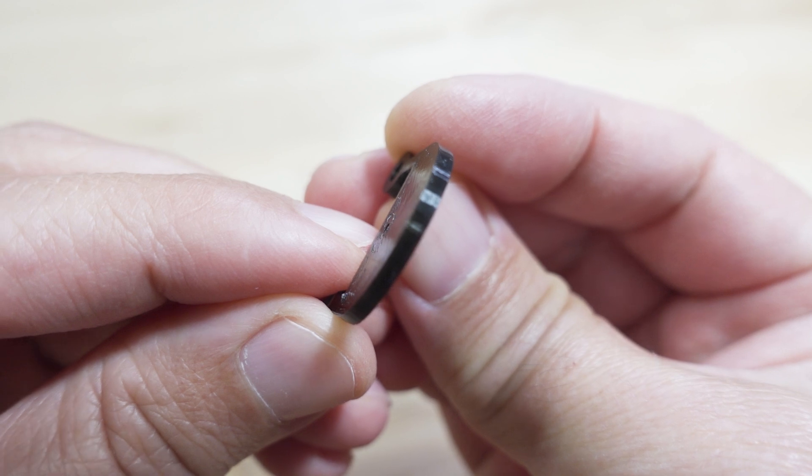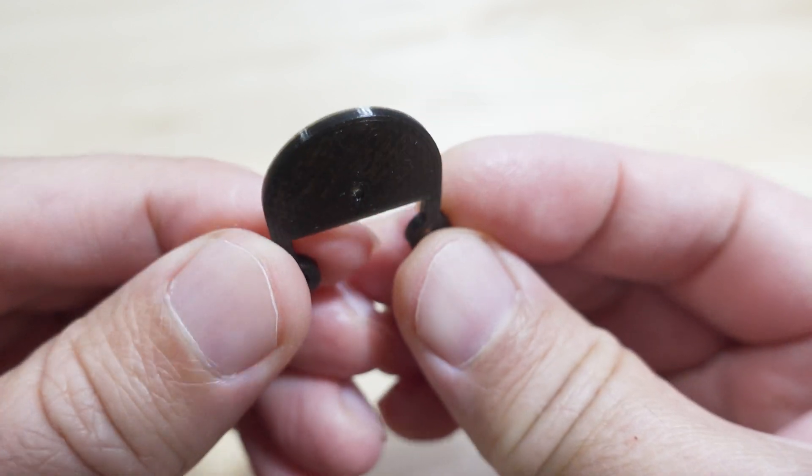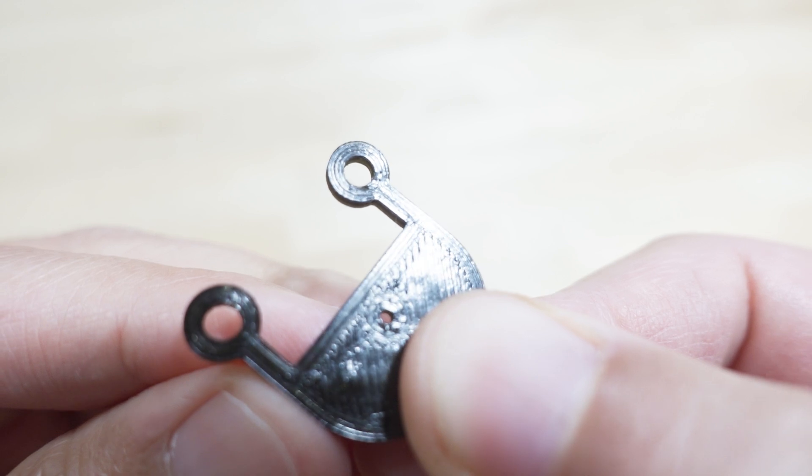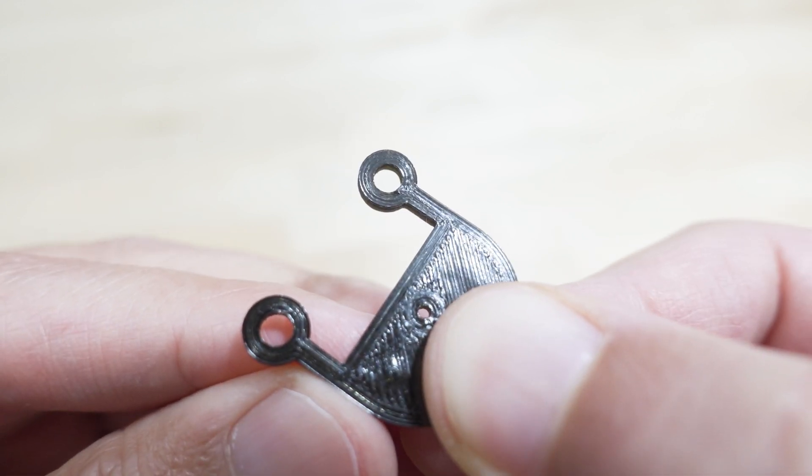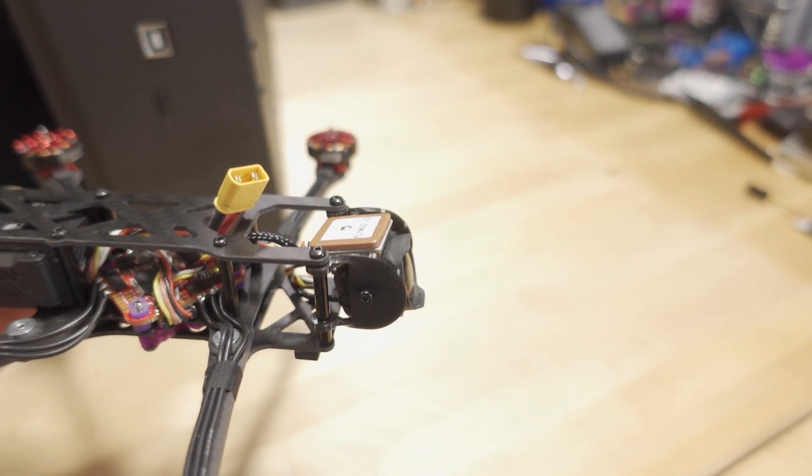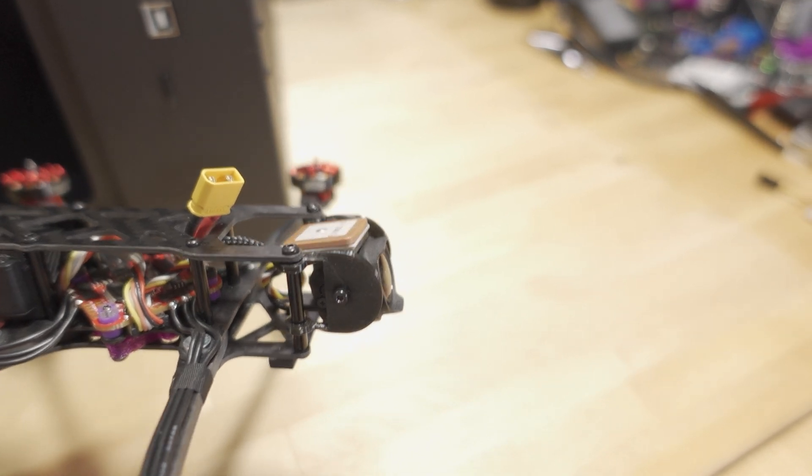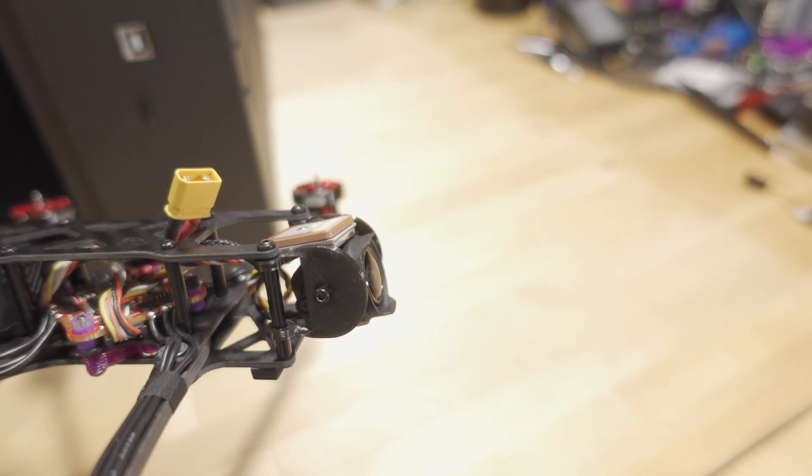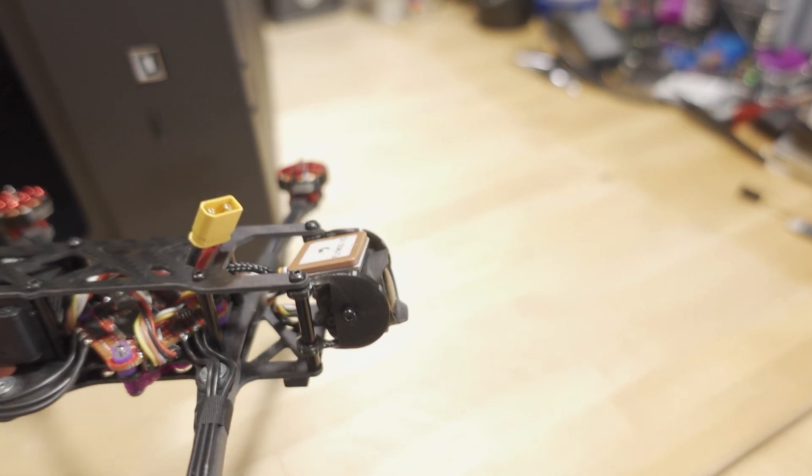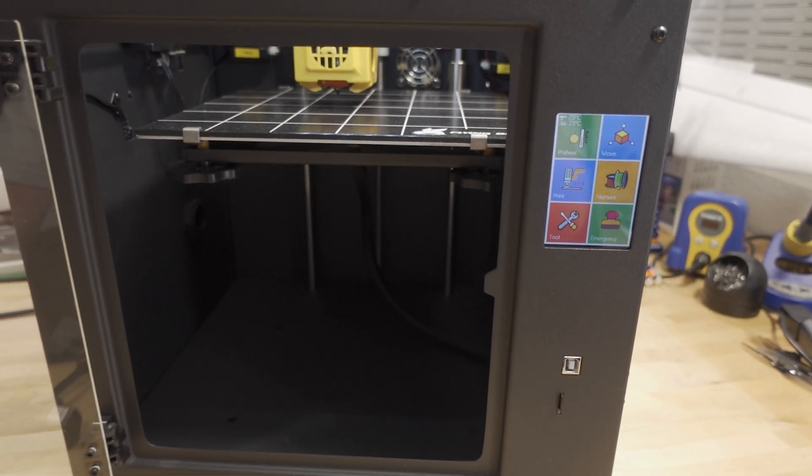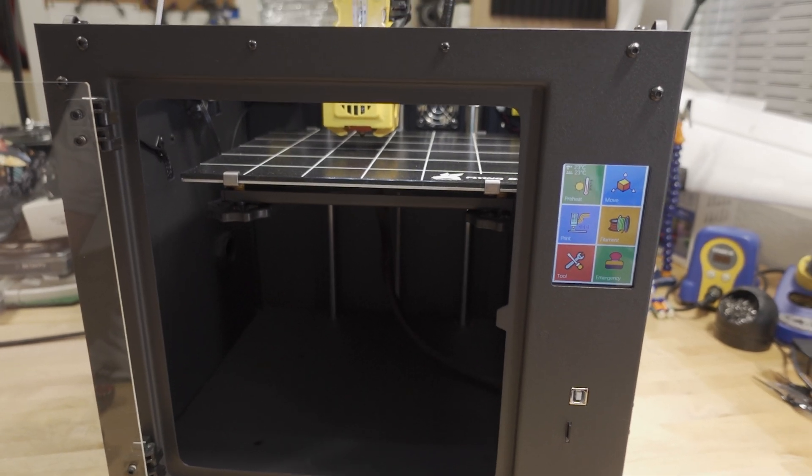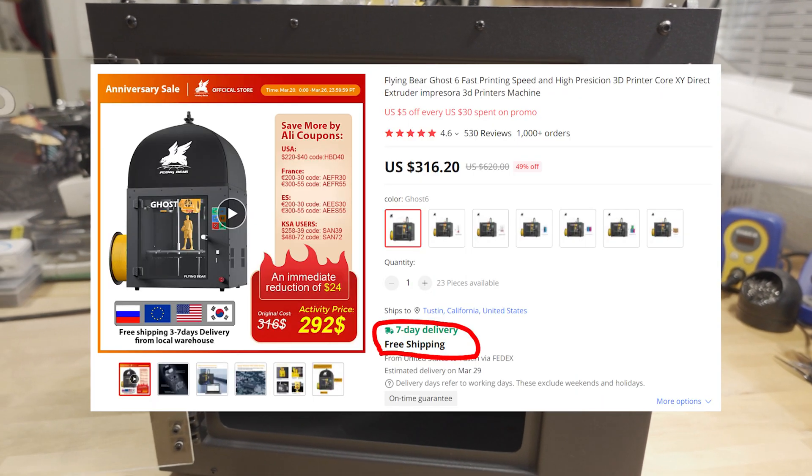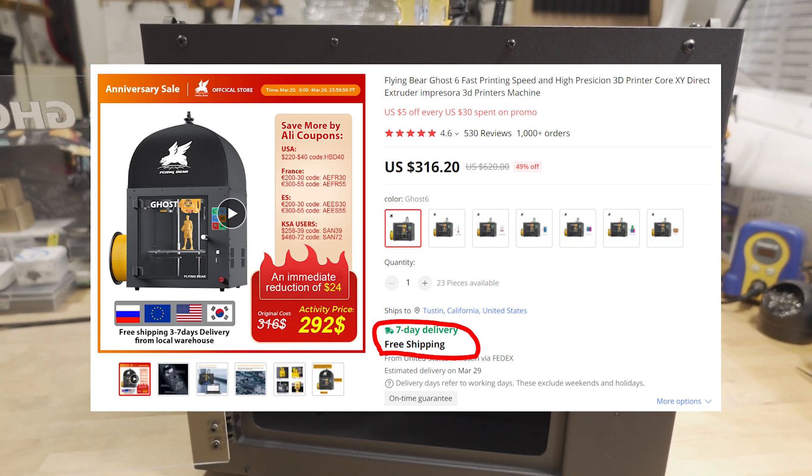As you can see, I mainly use this printer for TPU custom parts for drones. For those of you that use 3D printers for printing drone parts, this is a pretty good setup. Overall, it's not too expensive—it's about $320, give or take.